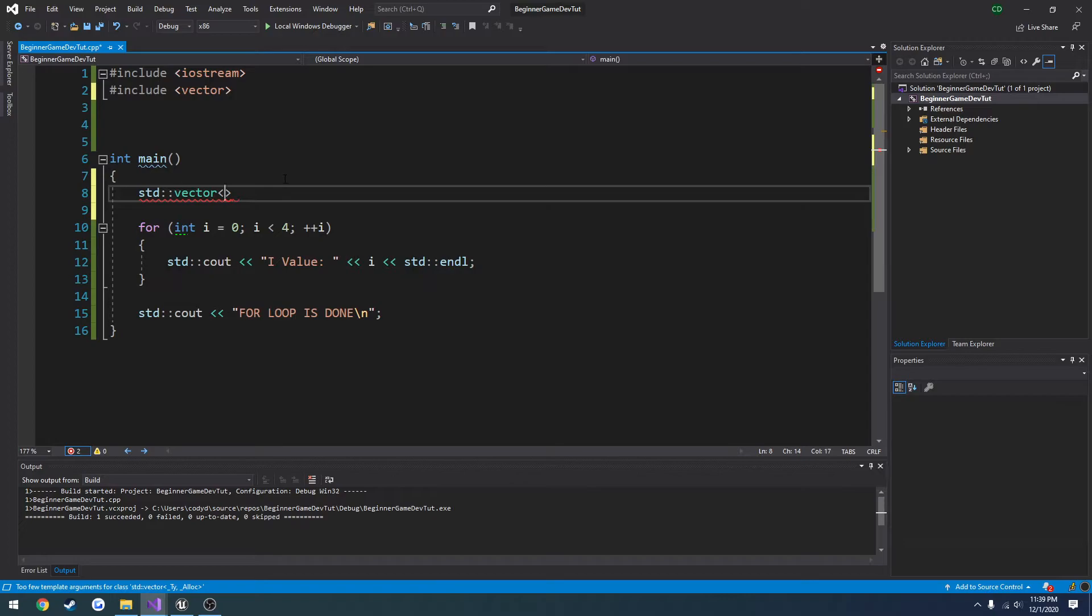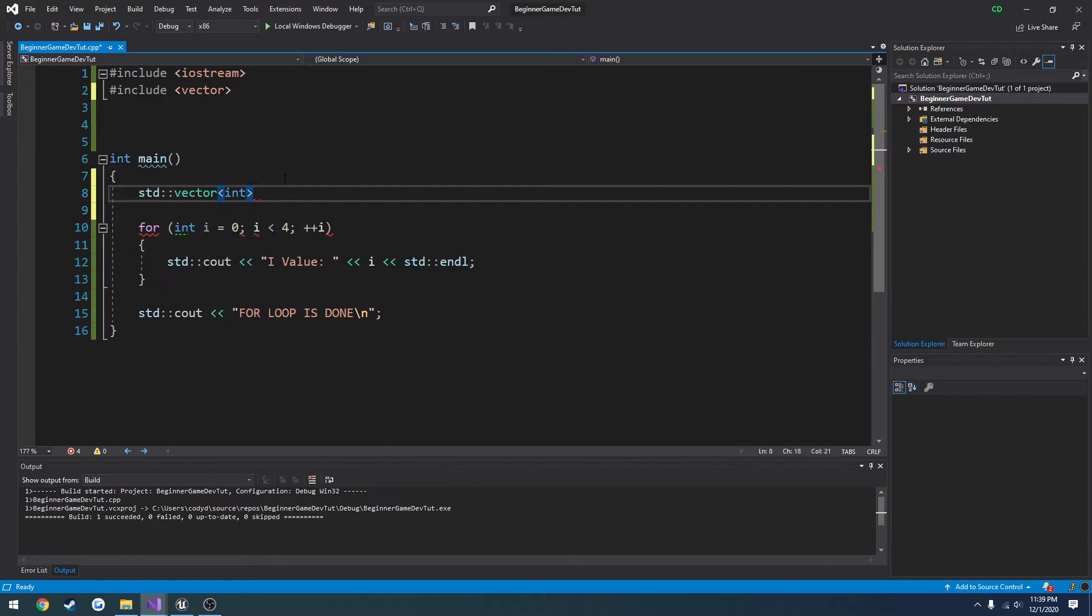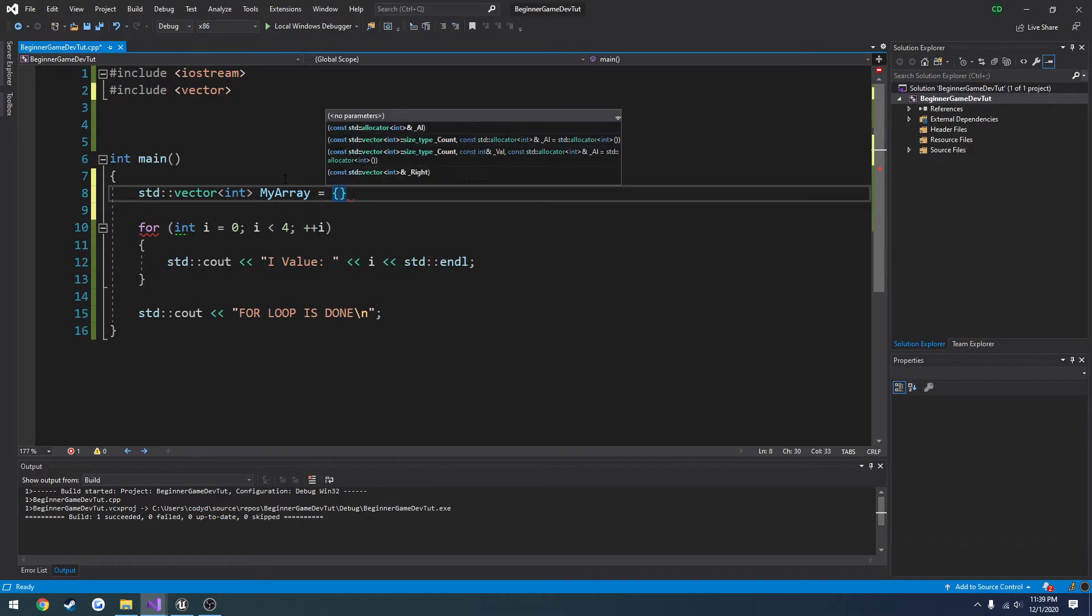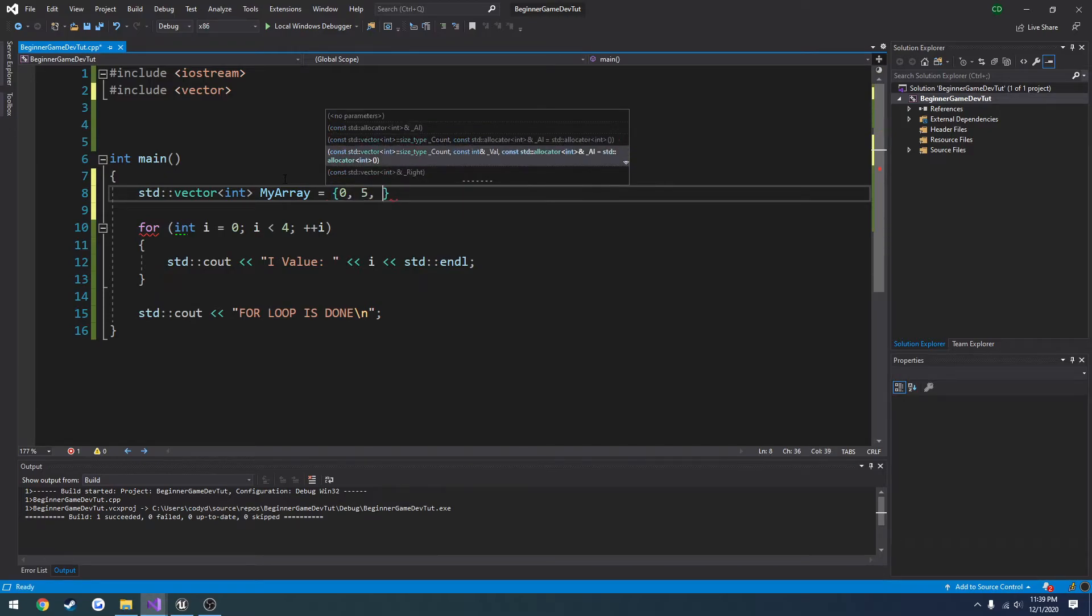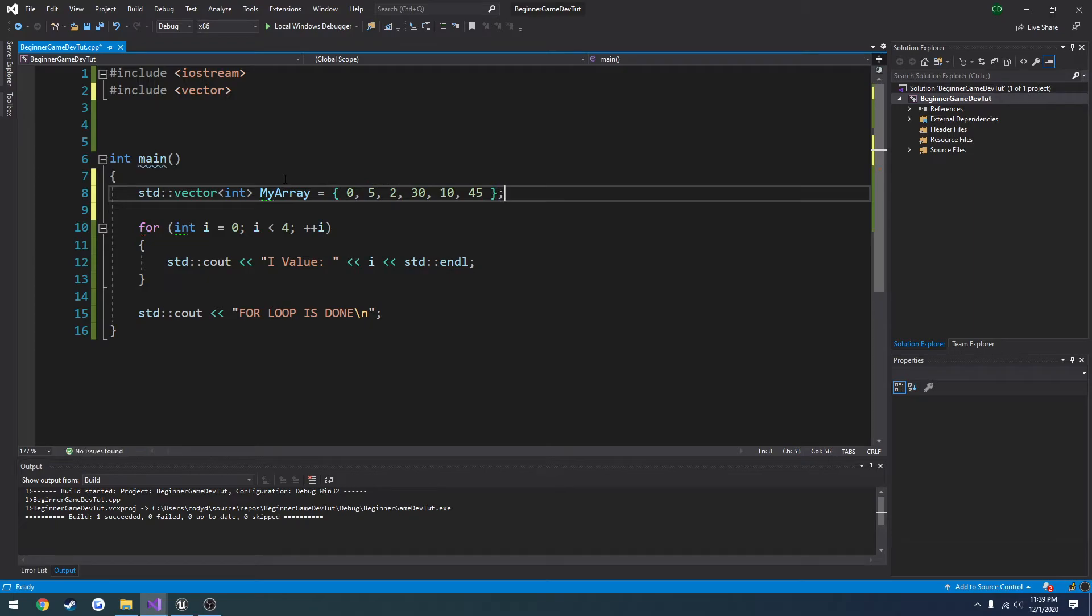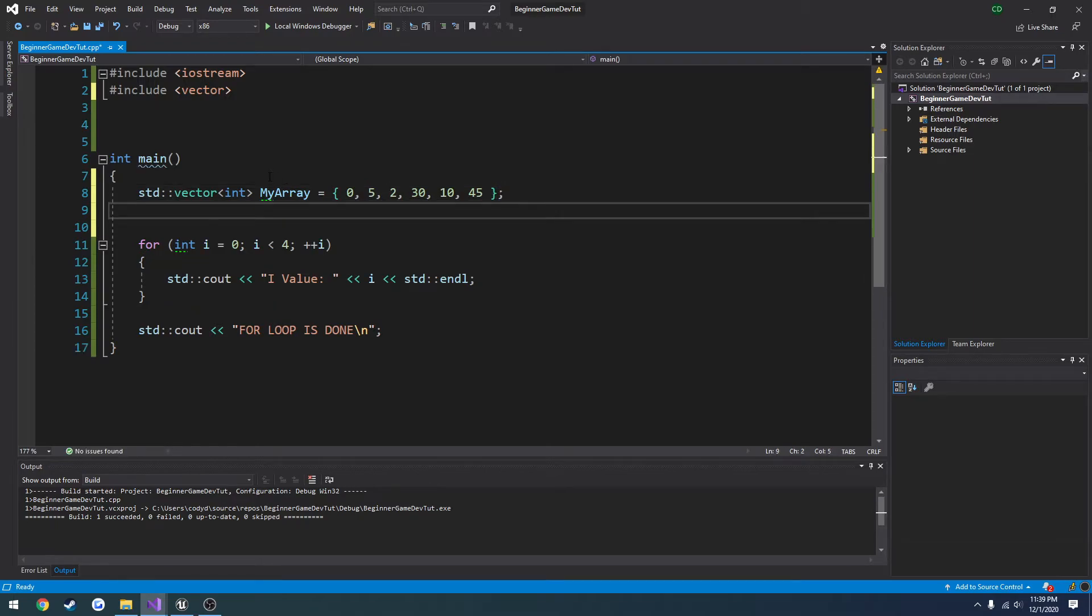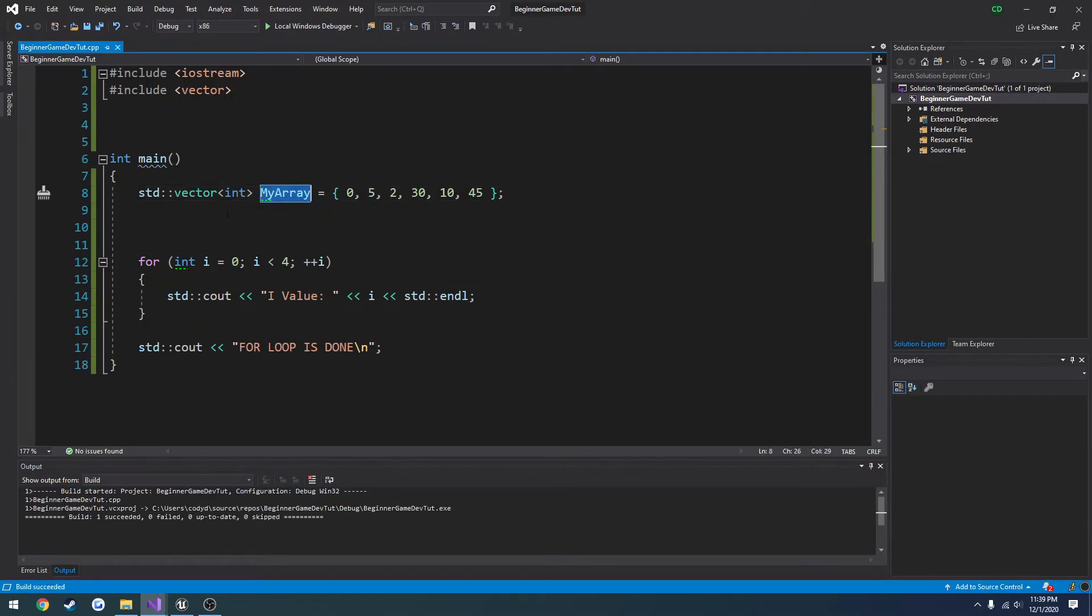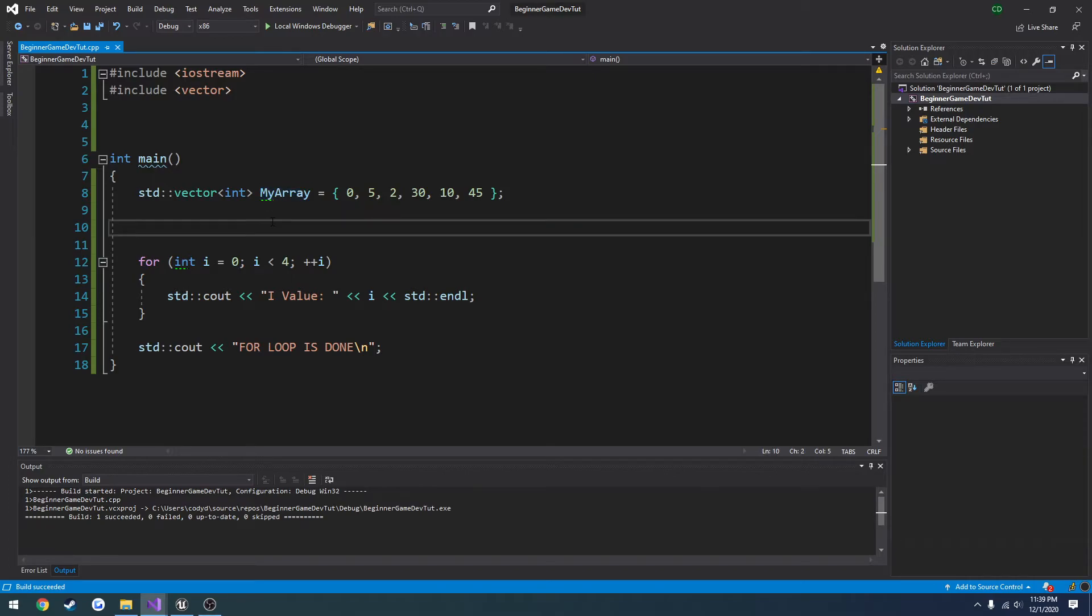My array. And let's set that to equal 0, 5, 2, 30, 45. That'll work. And now we want to loop through this array here. And it's the exact same thing with tarrays. Use them in the same way.